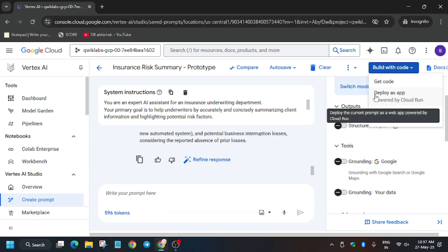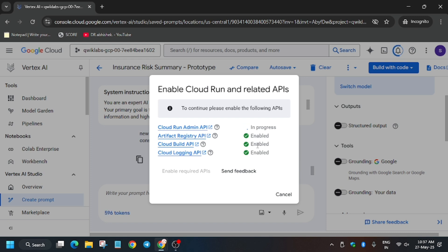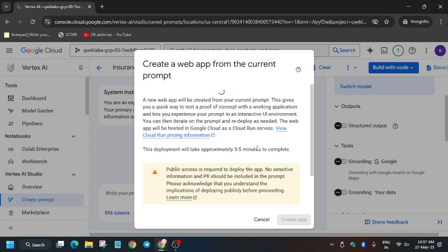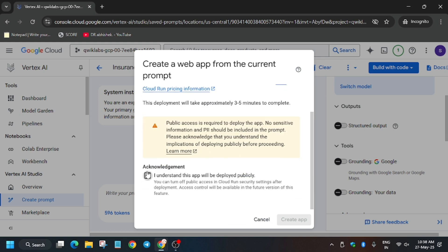Once saved, deploy the app. Click here and follow along. Enable all the APIs — click on 'Enable APIs' and it will enable all APIs required for this app deployment. This will take a while.